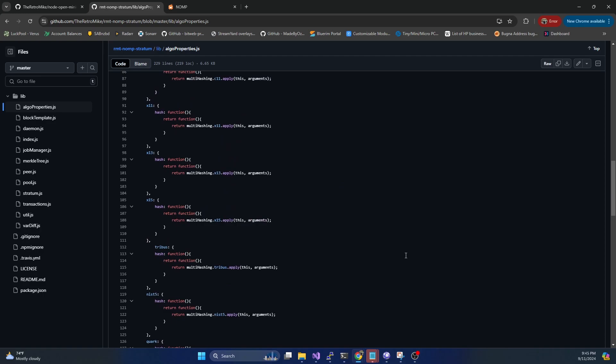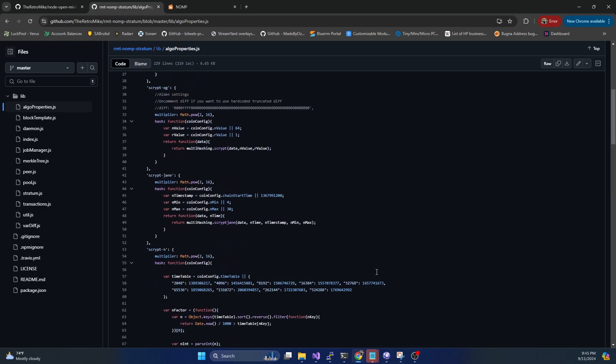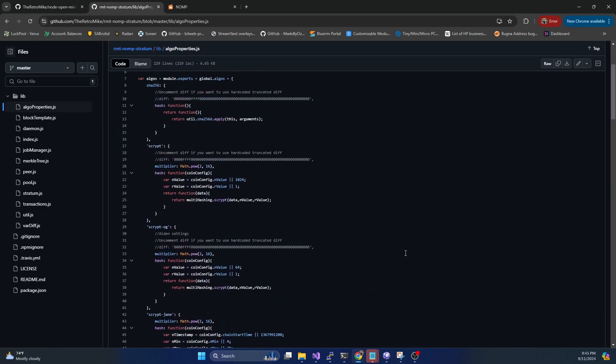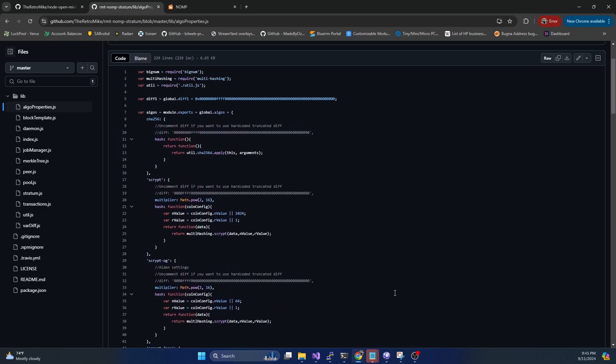So right off the bat, one thing you need to know is what algorithms are supported so that you can determine if this is the mining pool that you want to set up or if you want to go with a different alternative. So just real quick I want to touch base on all the algorithms that are going to be supported.